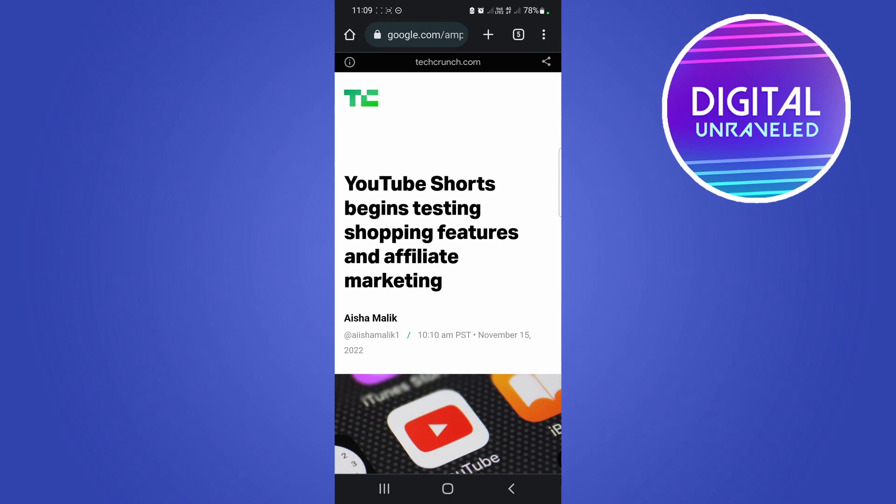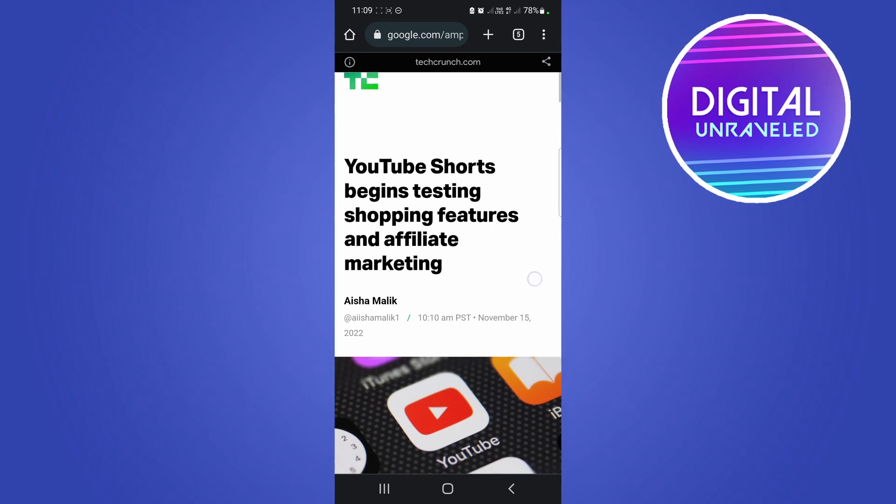goes on to explain, YouTube Shorts is testing out an in-app shopping feature. So if you're watching a YouTube Short and you want to purchase something that's in the video and the creator has put the links there, you can just tap the button, the links in the YouTube Short or the shopping tab, and purchase the product.